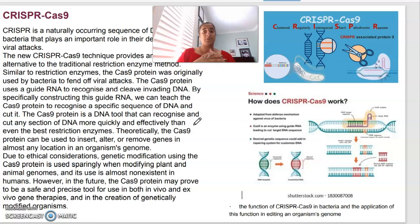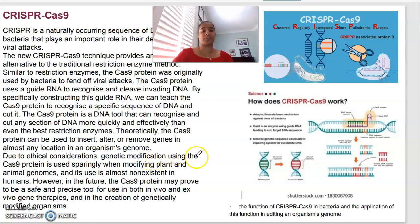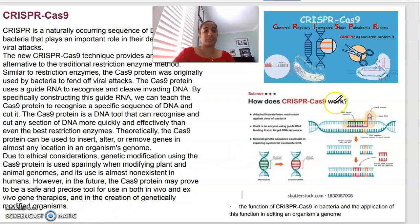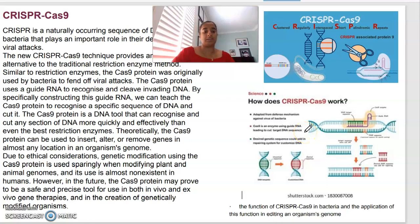Theoretically, the Cas9 protein can be used to insert, alter, or remove any genes in any location in an organism's genome. Due to ethical considerations, genetic modification using Cas9 is used very sparingly, and its use is almost non-existent in humans. However, in the future, Cas9 may prove to be safe and used as a precise tool for gene therapies and genetic modifications. CRISPR-Cas9 is adapted from bacterial defense mechanisms against viruses, targeting by guiding RNA to cut the target DNA sequence.